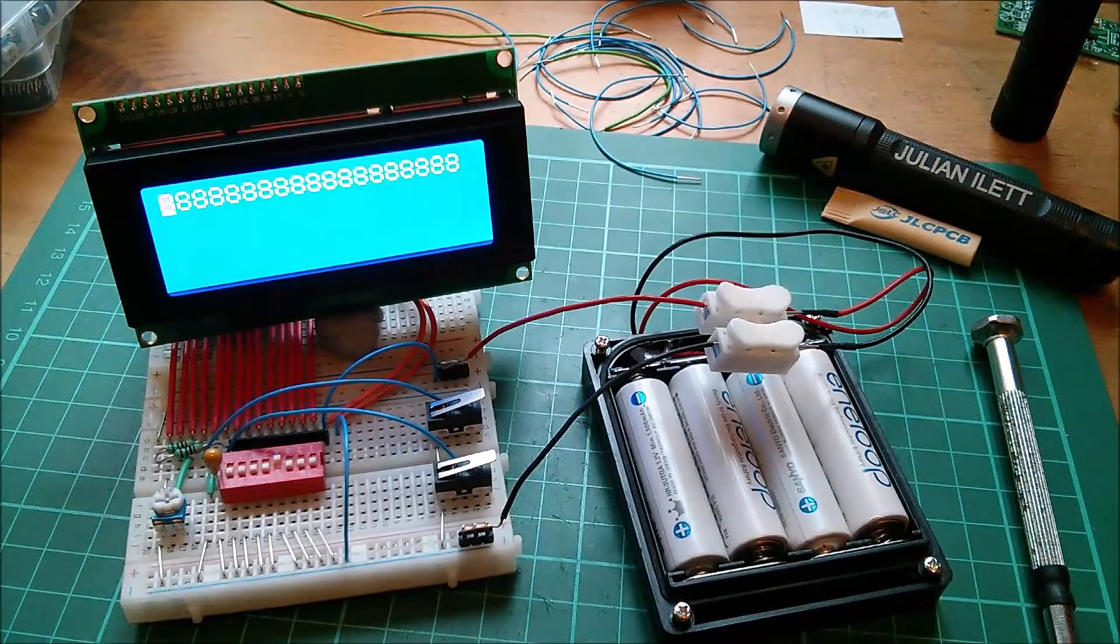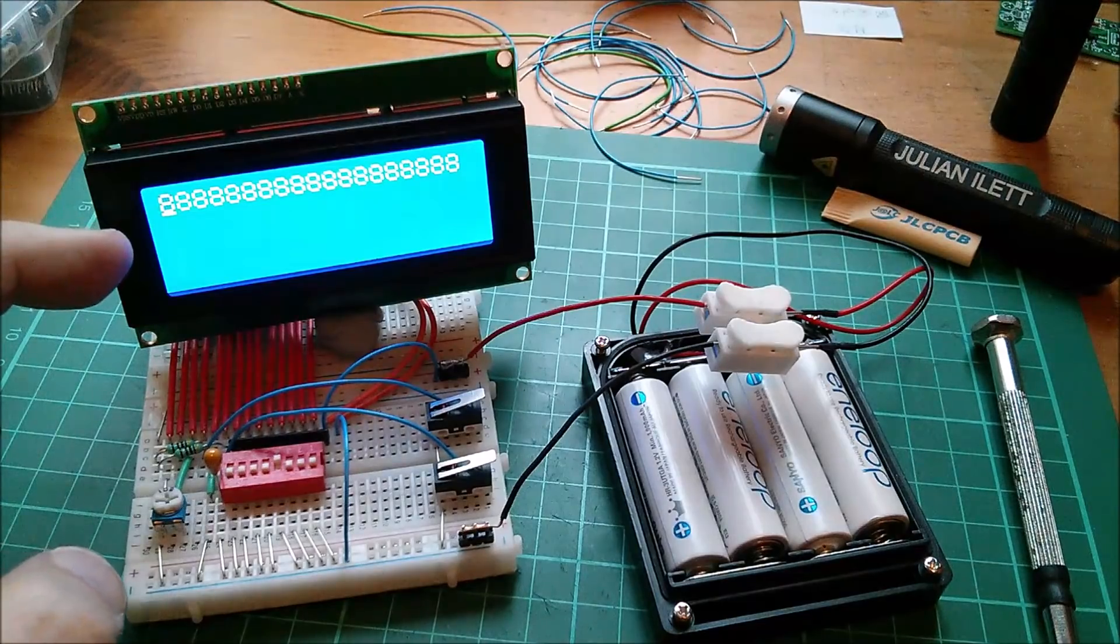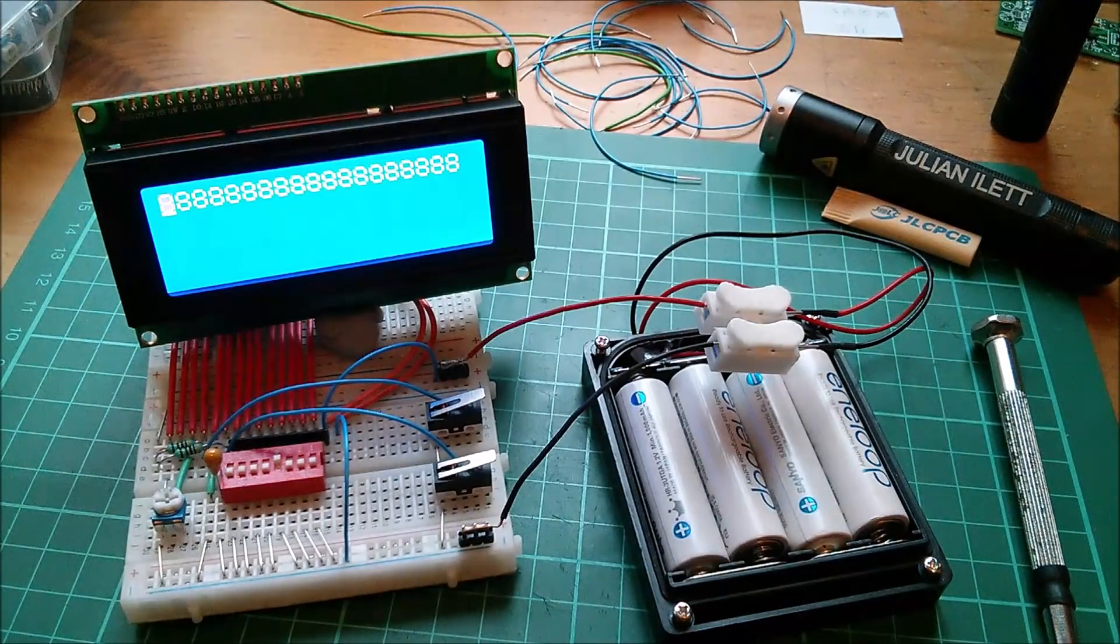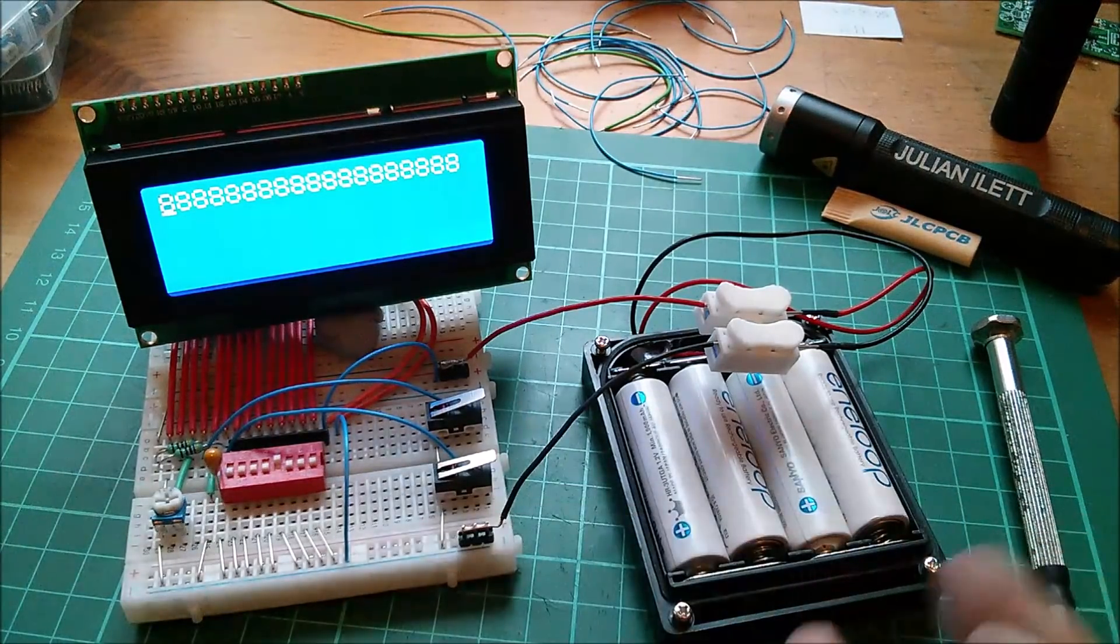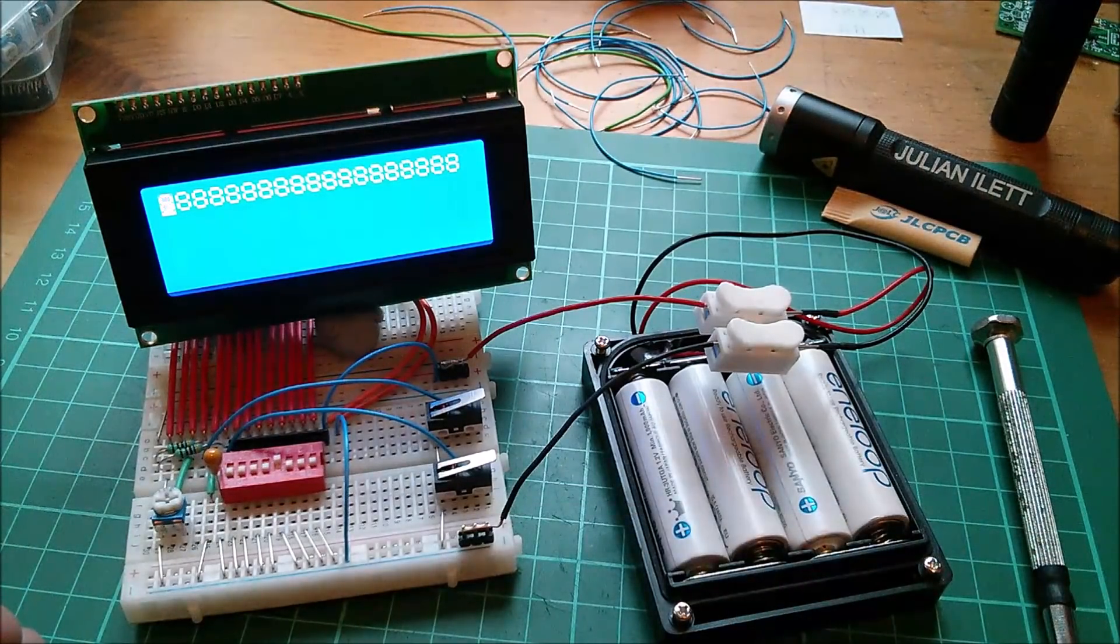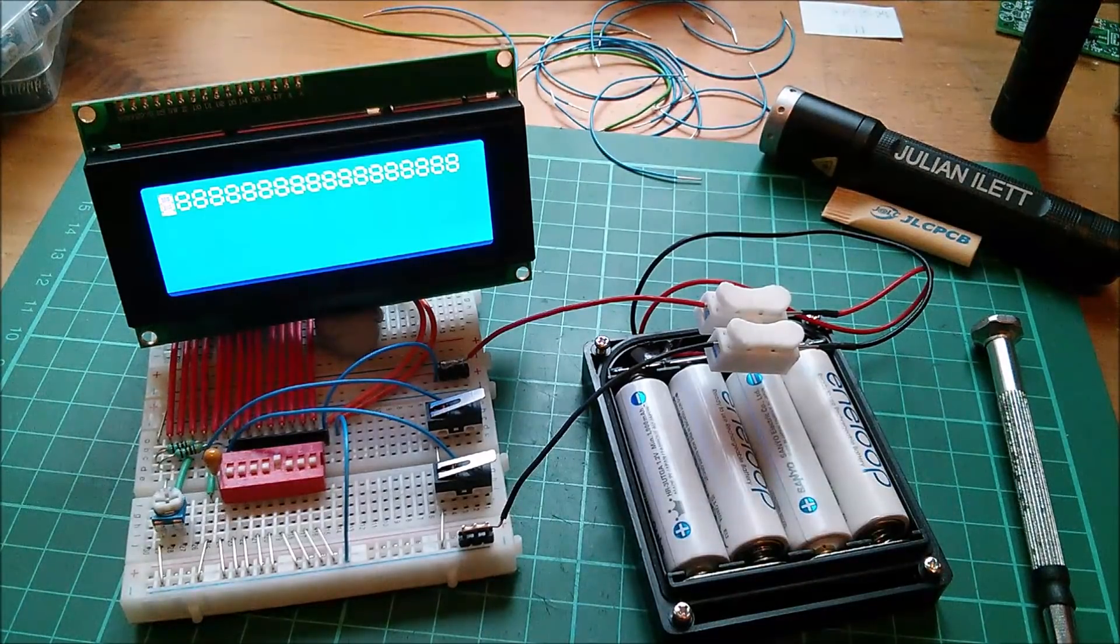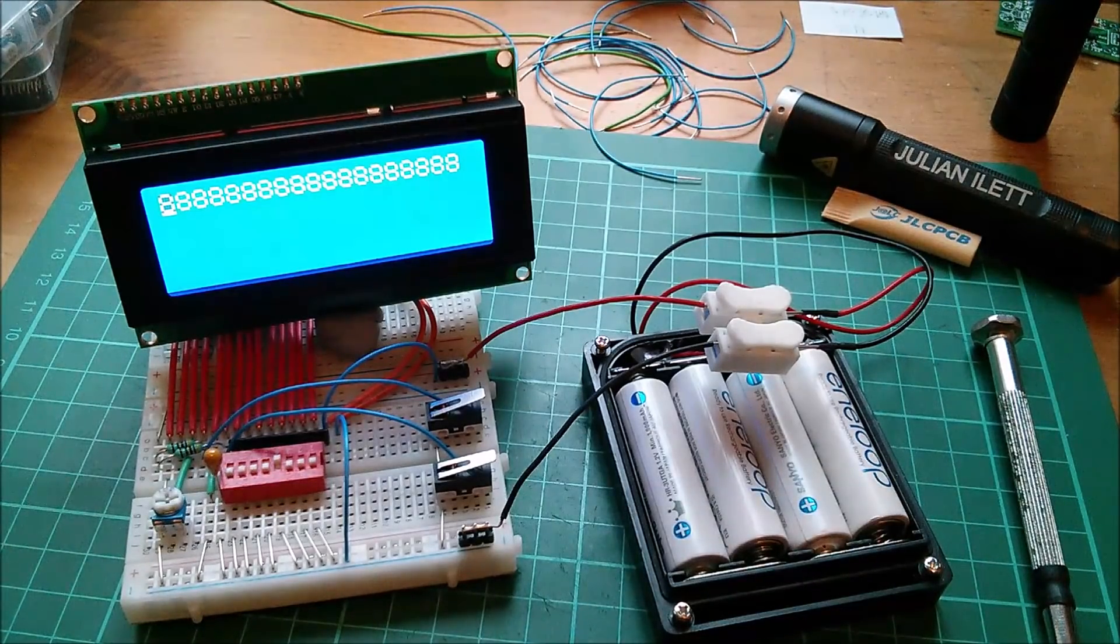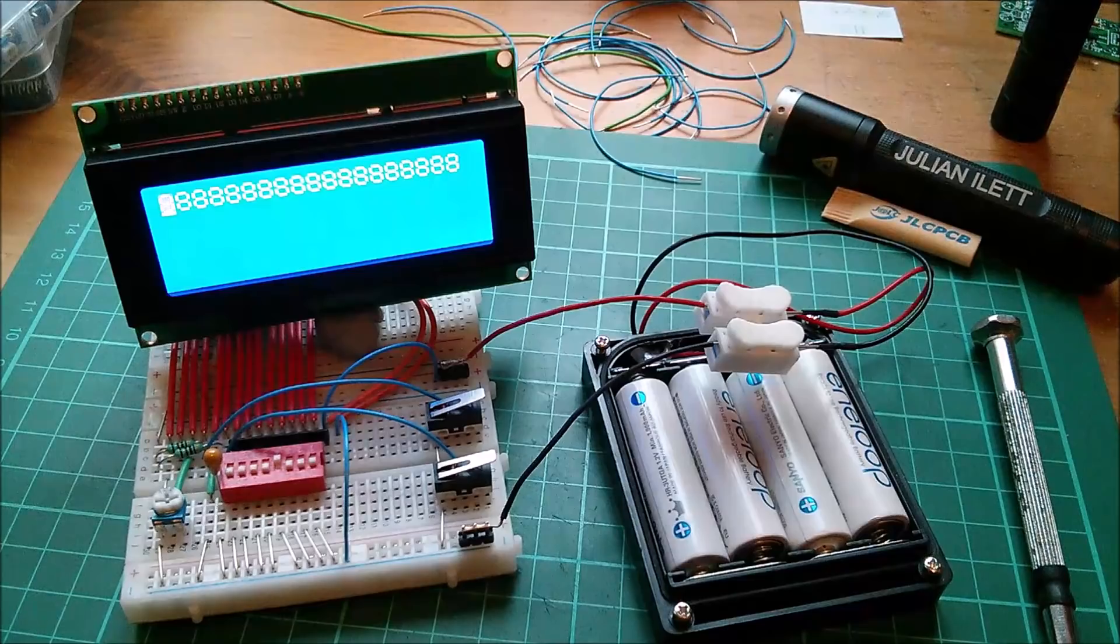The next thing is to put this on the 8-bit computer and program in a message. Hello world, obviously. Looking forward to that, but for the moment, cheerio.